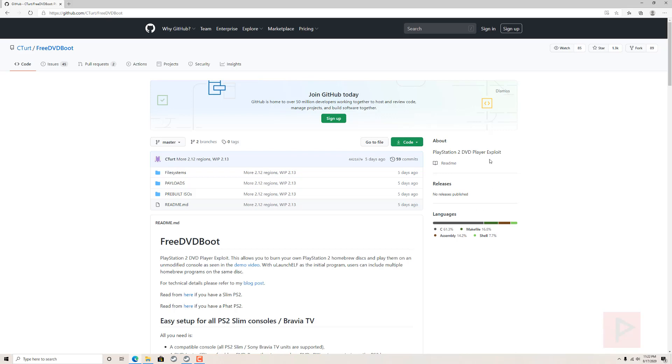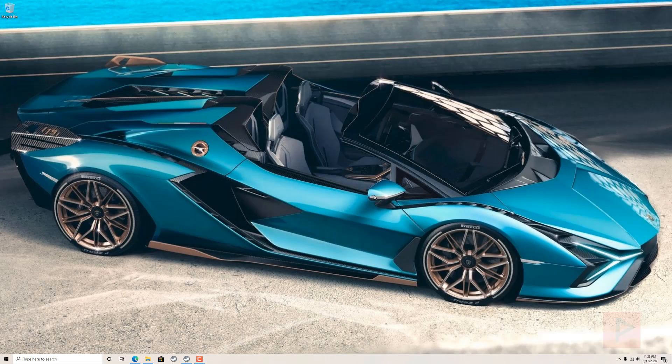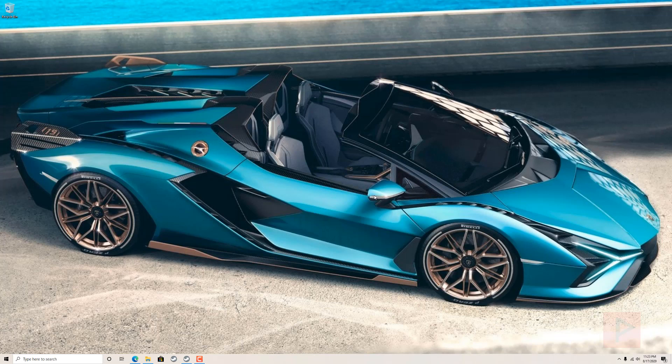That's today's quick video overview of the FreeDVD Boot update. If you guys have any questions in the comments here on YouTube I'll get back to you as soon as possible. Once again, thank you for watching. Take care. Bye.